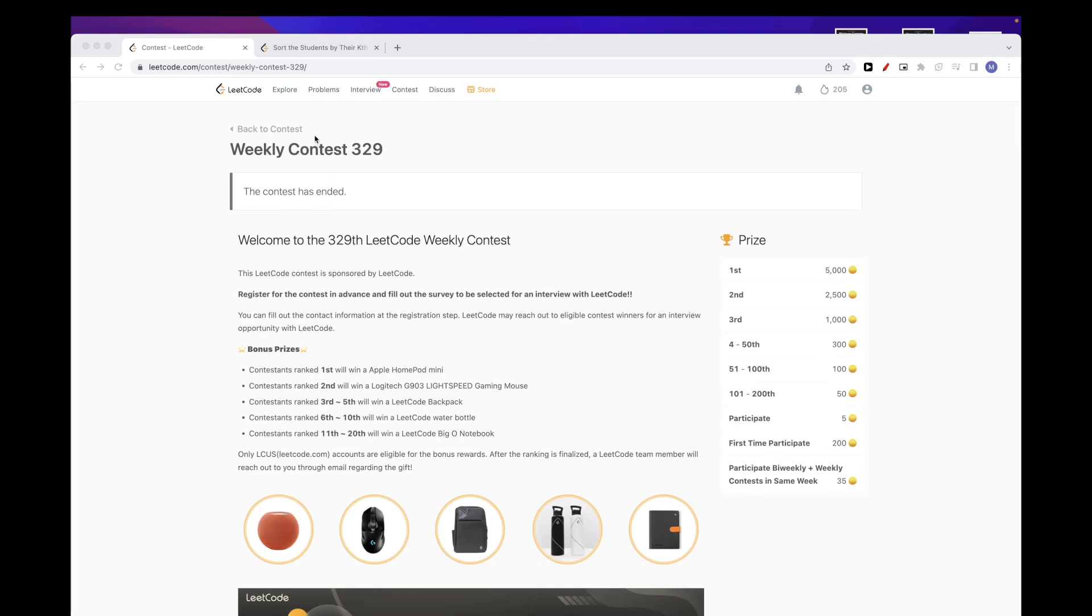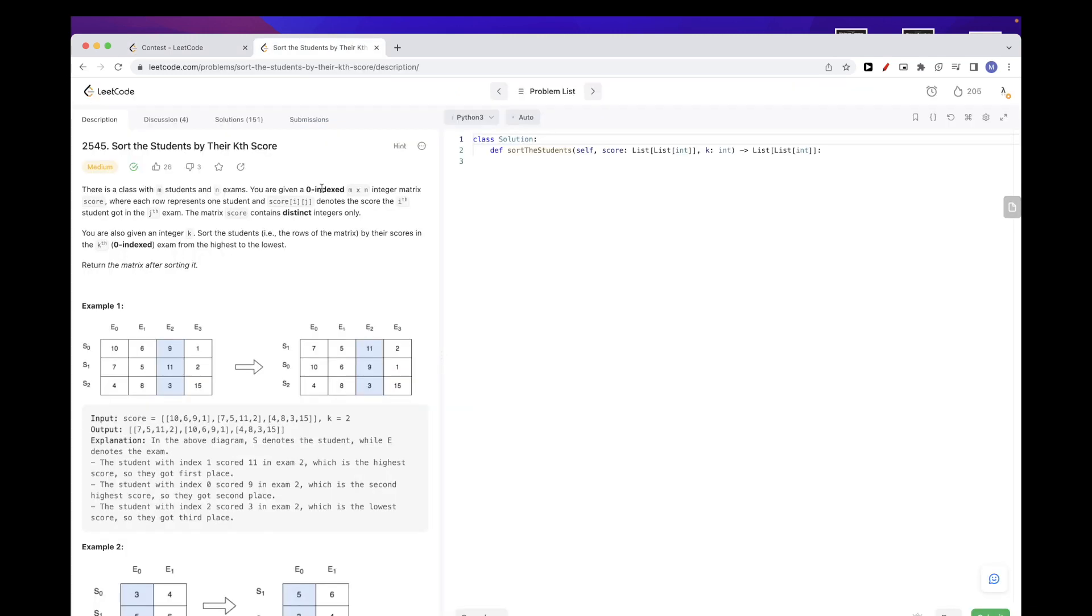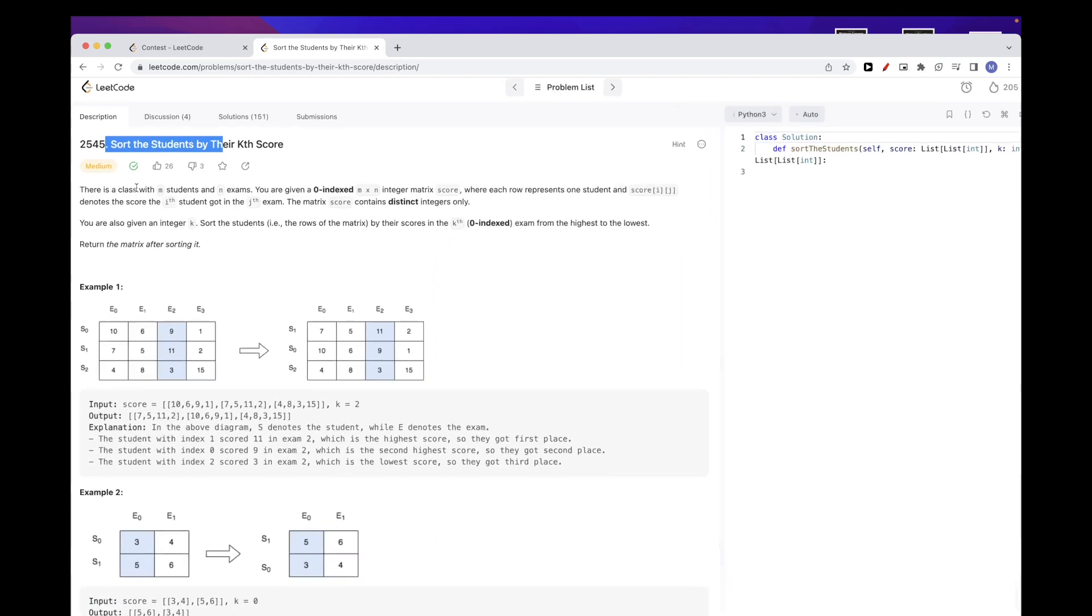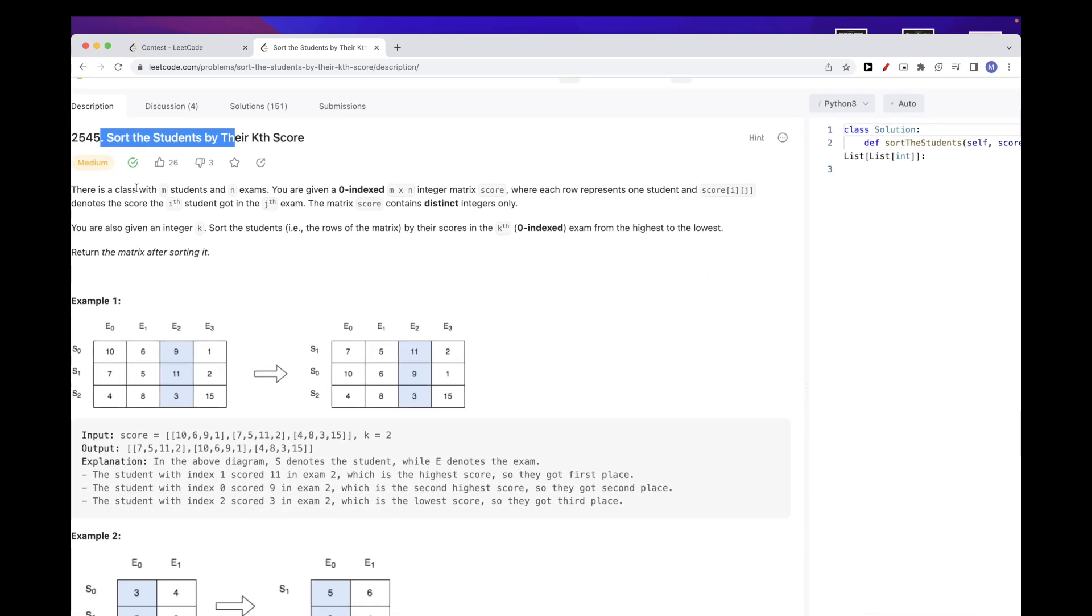Hello, so today we are going to do this problem from weekly contest 329 that happened today. The second problem is sort the students by the kth score.